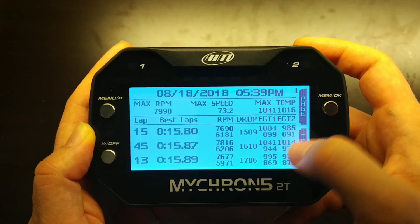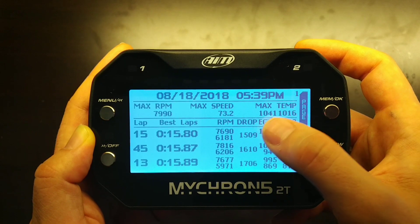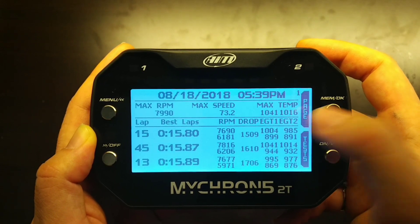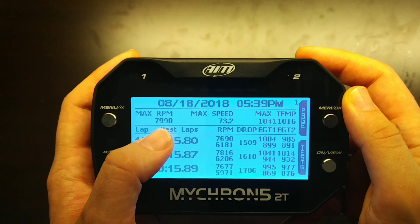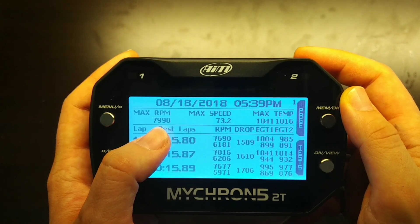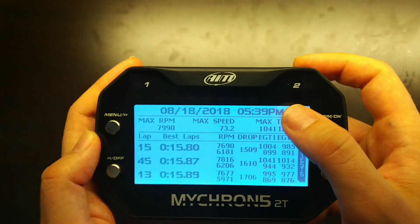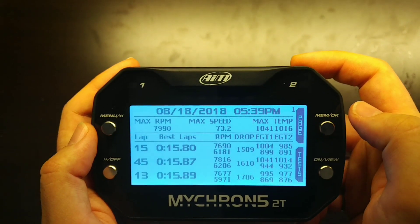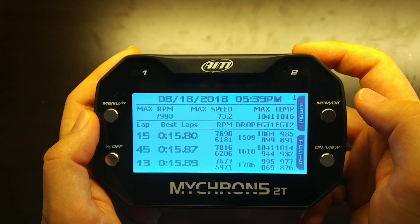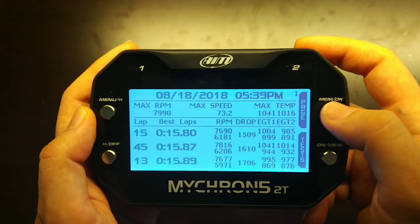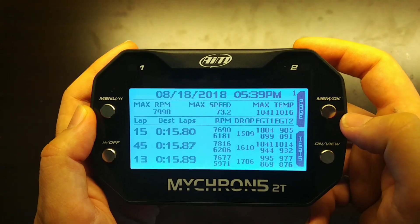For all laps in this session, you can see the maximum and minimum temps — 1041 degrees Fahrenheit and 1016 — and the maximum RPM recorded was nearly 8000 at 7990. It also shows you the date and time at the top for bookkeeping purposes, so you can keep track of which runs you're looking at. This is a summary page of the laps of interest.